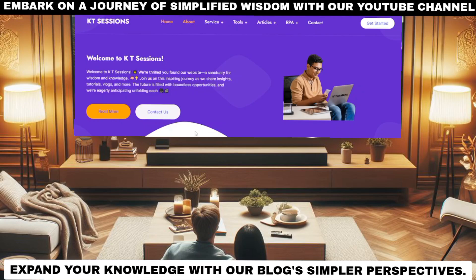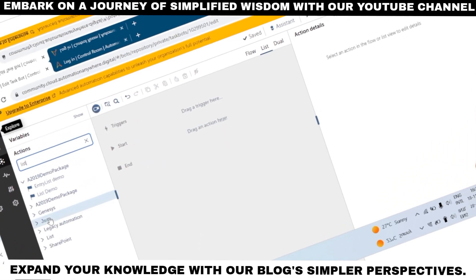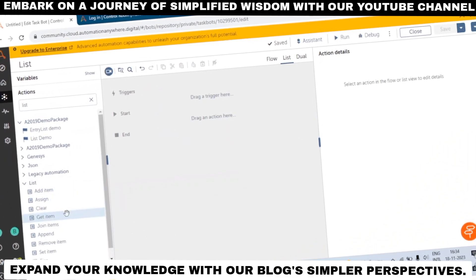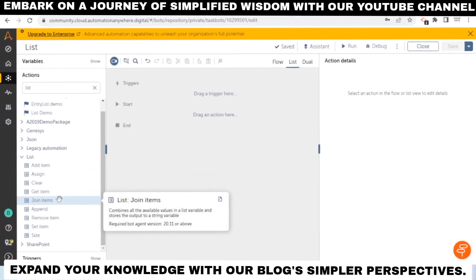Hello, Automation Anywhere lovers! Welcome back to KT Sessions. In this tutorial, we are going to see the use of the List package in Automation Anywhere A360. This package has a lot of actions, so let's see the use of each action and list variables in Automation Anywhere A360.